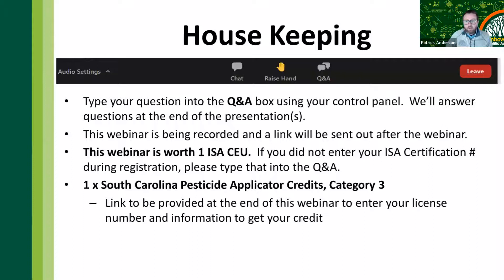This webinar is worth one ISA CEU. If we did not capture your ISA CEU information when you registered, put that into the question and answer right now — not in the chat, as stuff gets lost in the chat. This is also worth one South Carolina pesticide applicator credit in Category 3. At the end of the webinar, there will be a link provided, and we may be able to get pesticide applicator credits for a few other states as well.